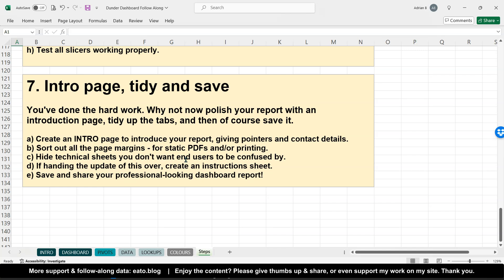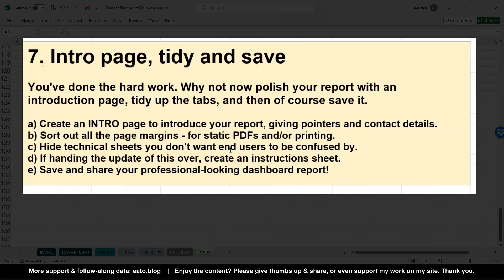What I'm going to do in this step is show you these finishing touches. You've done the hard work so far, so why not polish it off with a nice introduction page explaining the product for your users, any caveats you need to include, tidying up the tabs to make it most accessible, and to avoid people confusing things or mucking up your spreadsheet — and then of course saving it.